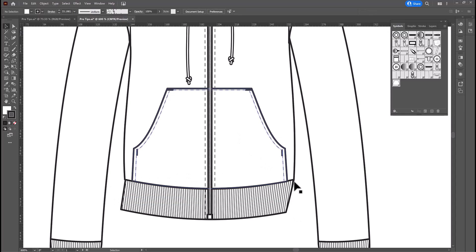And now we've got ribbing that follows the line of the jacket much nicer. So, you can see how much better this side looks than the side over here.